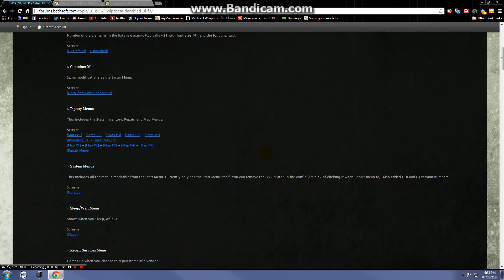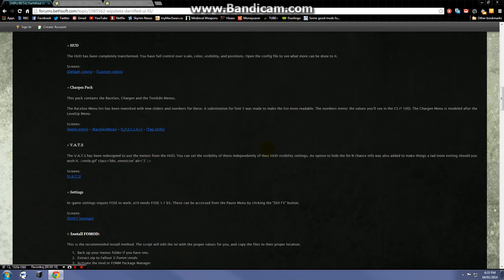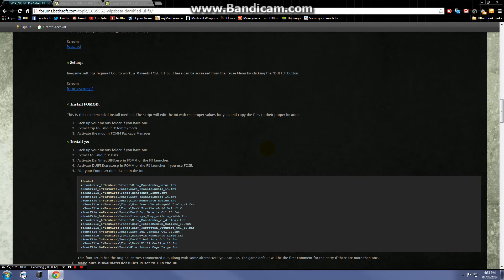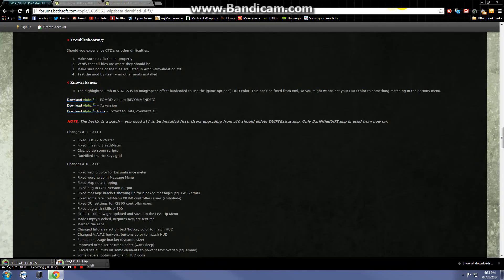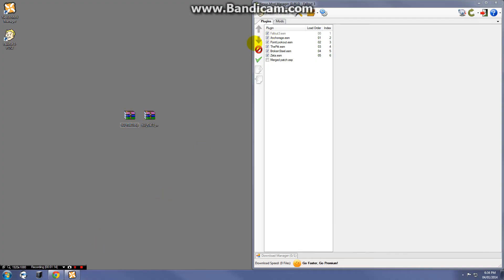On that page, scroll down to the download section. There are two files you need to download: Alpha 11 in the fomod format so it's compatible with Nexus Mod Manager, and the hotfix. Go ahead and download both of these — it'll take a little while but once done you'll be good.